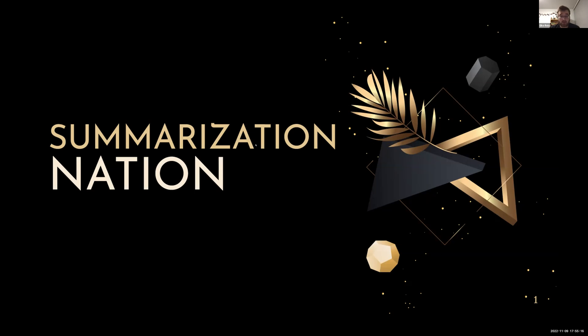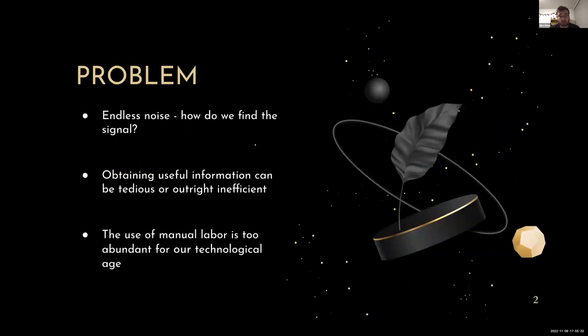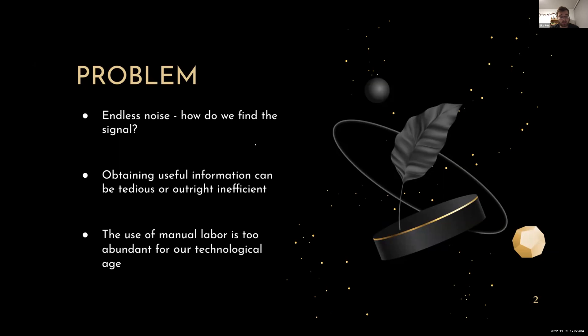We members of Summarization Nation were especially drawn to this issue because as high schoolers and college students ourselves, we often are required to read, absorb, and synthesize information in the form of Zoom lectures, academic papers, or YouTube videos, which can be exceptionally time-consuming and mentally draining. As such, Summarization Nation has spent the past 10 weeks tackling this problem, and we are proud to display the fruits of our labor to you this evening in the form of a web app we developed.